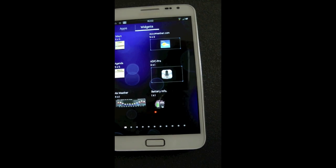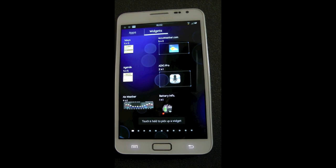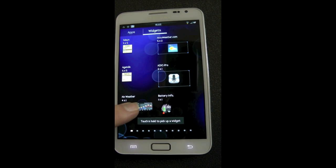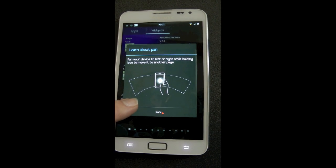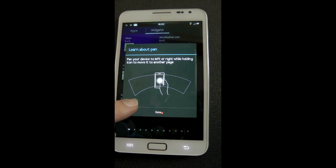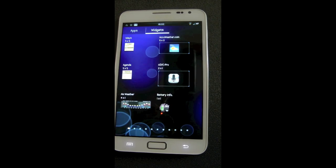It also has the ringtones, alarms, notifications, and UI sounds from the Samsung Galaxy S3, as well as the new version of TouchWiz.